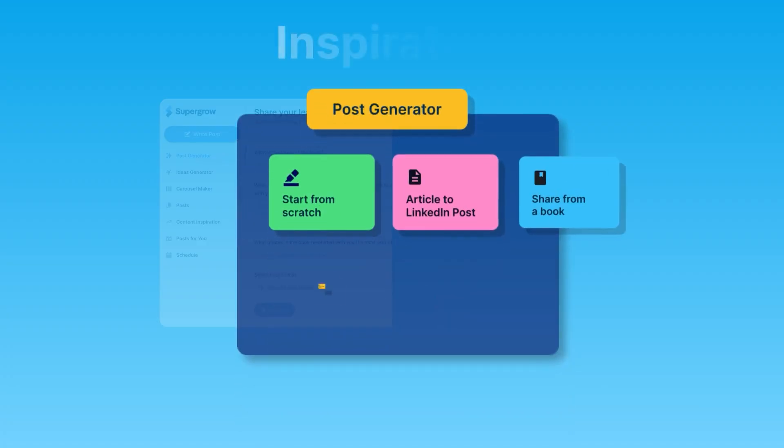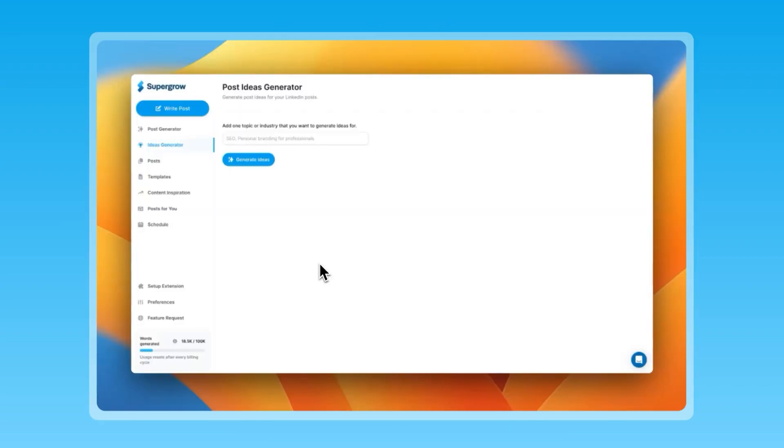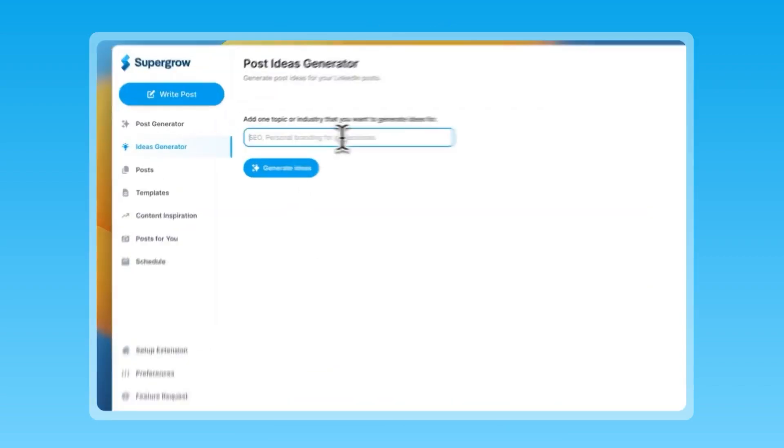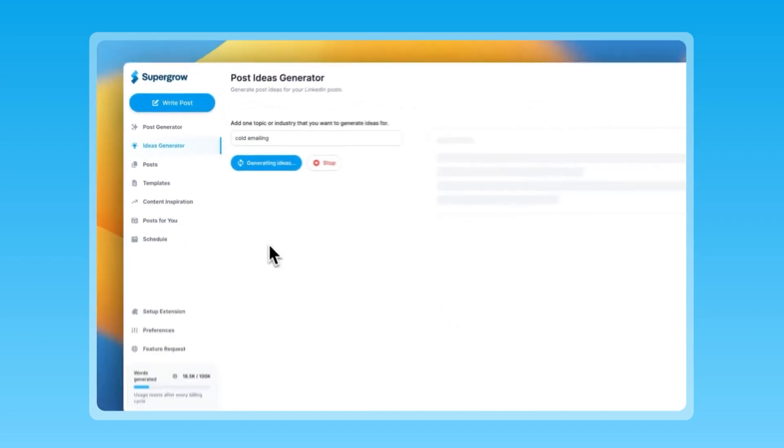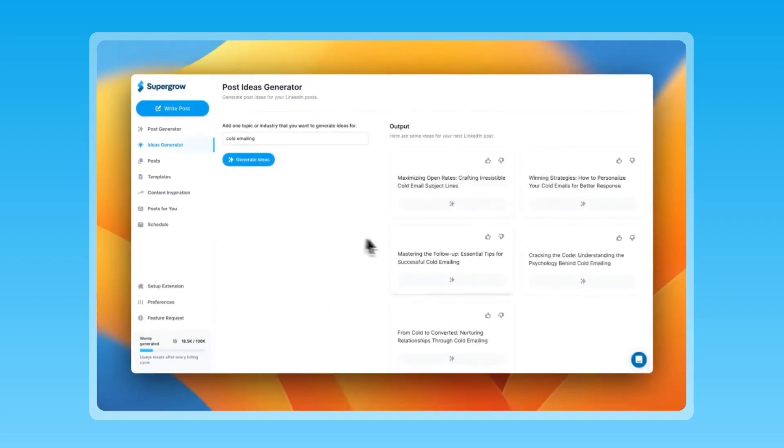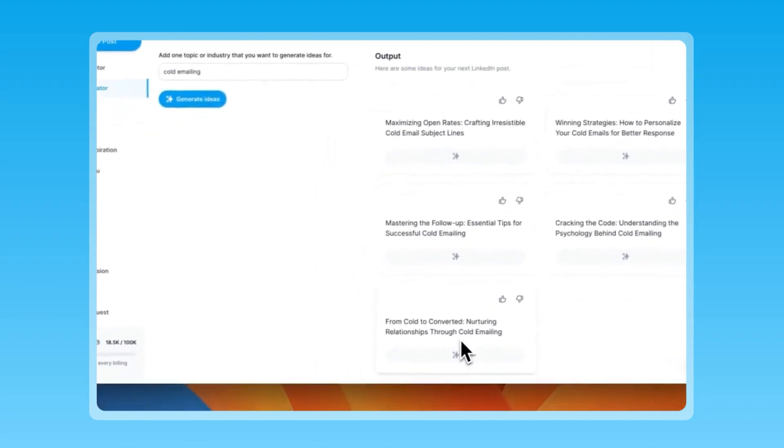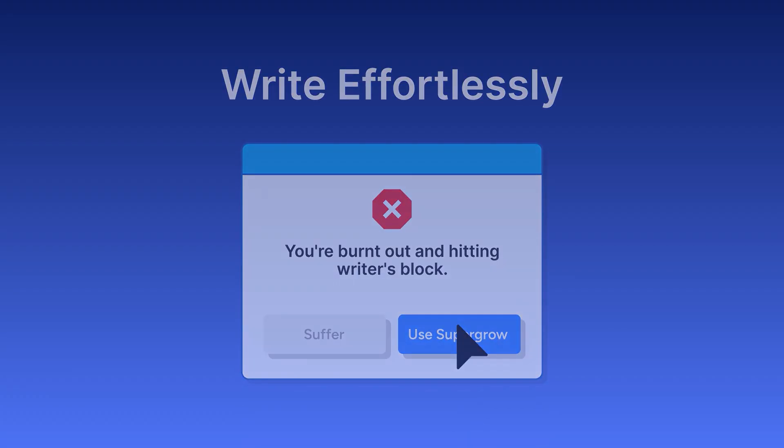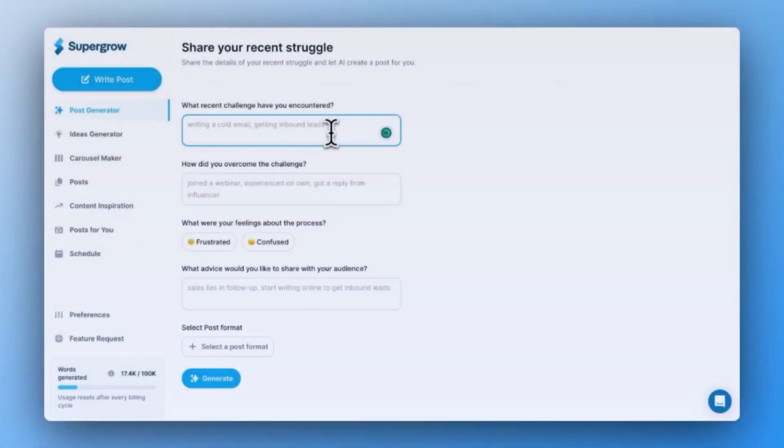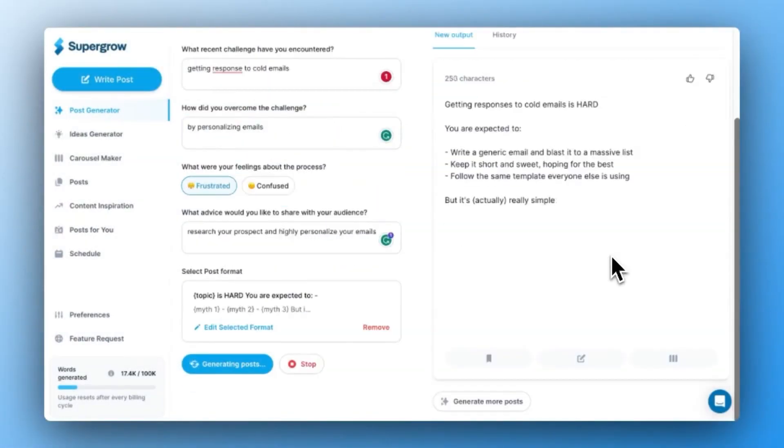First, you need inspiration. Done! SuperGrow generates content ideas based on your selected topics. Then you need to write posts without hitting writer's block. Gotcha! Just answer a few questions and SuperGrow generates personalized posts for you.